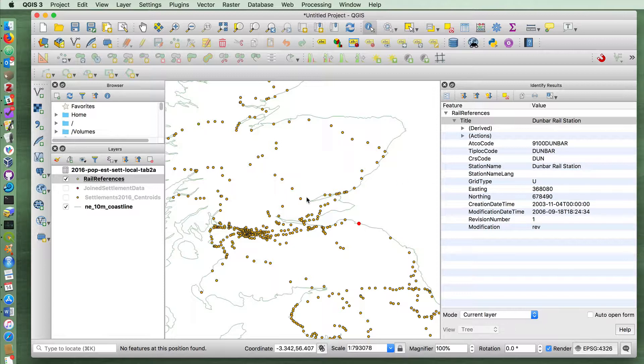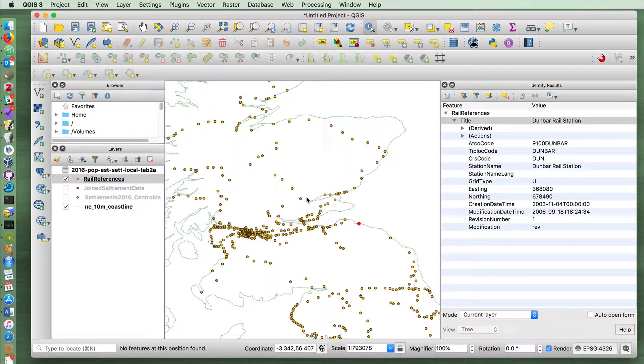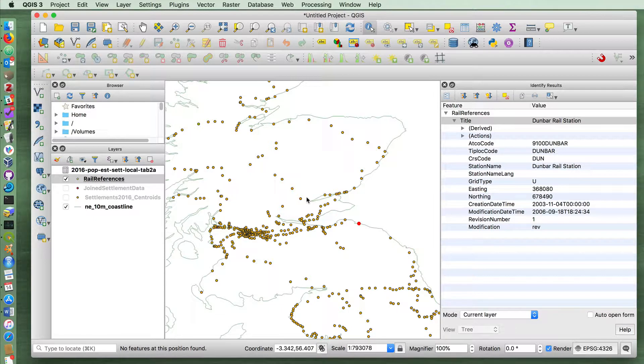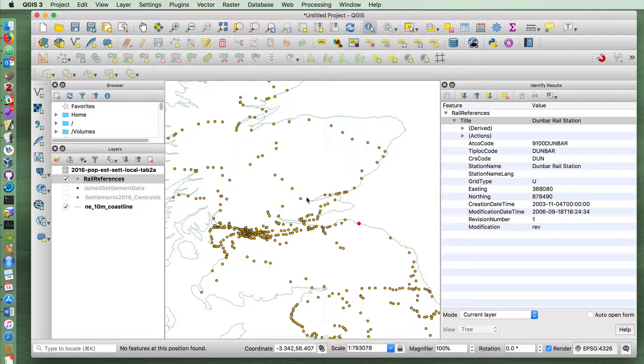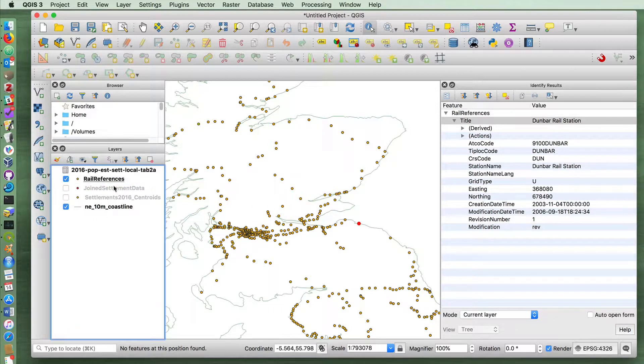So let's pretend that we wanted to find out what settlements in Scotland are within three kilometers of a railway station. This kind of task is one that buffers is one great way to do it.